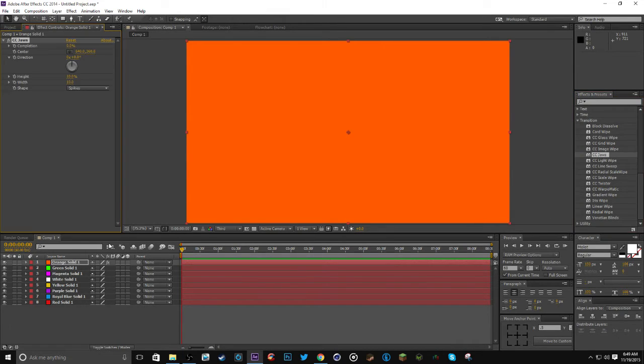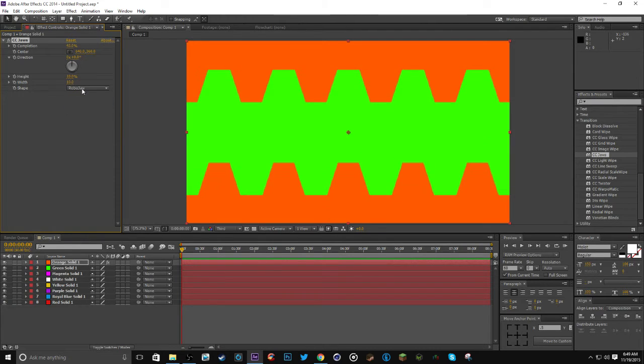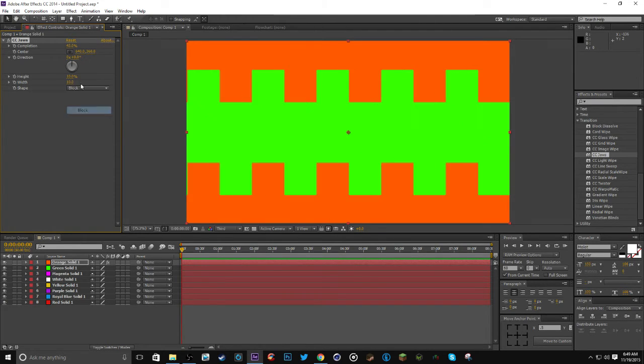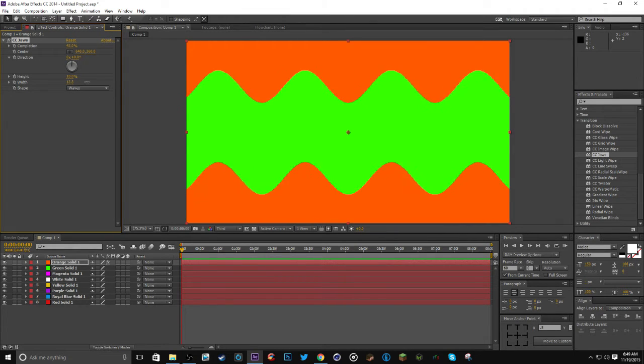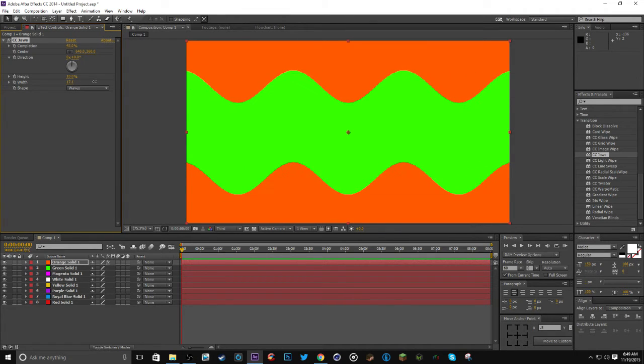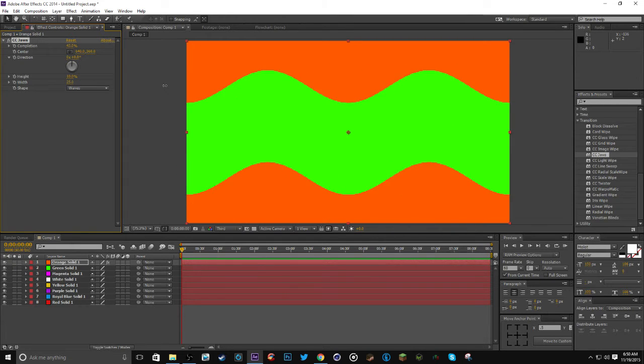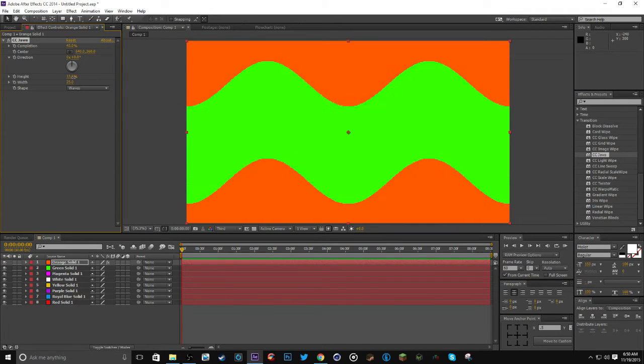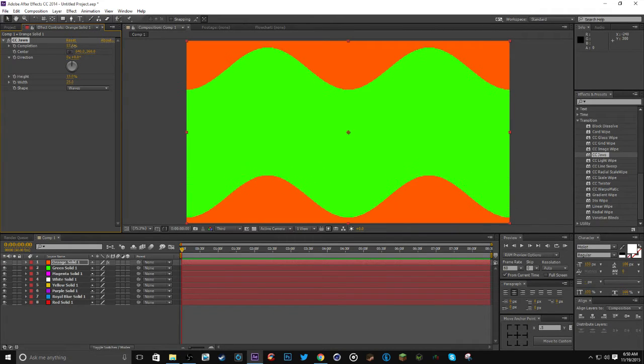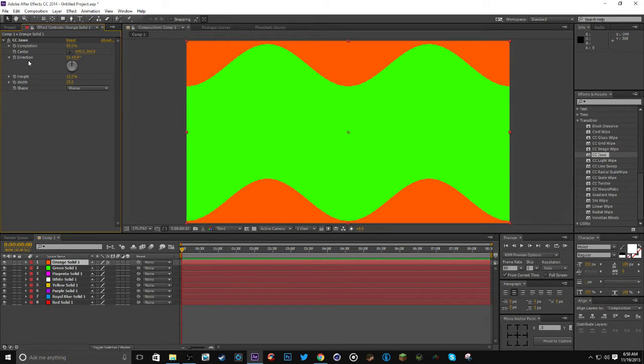Like jaws has several different things that you could do with it. You could do robo claw, you could do block, you could do waves. Let's try waves, let's see how this works out. Get like a shorter wave. We'll make the height like that.